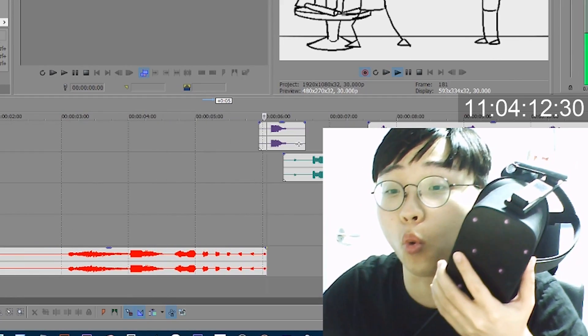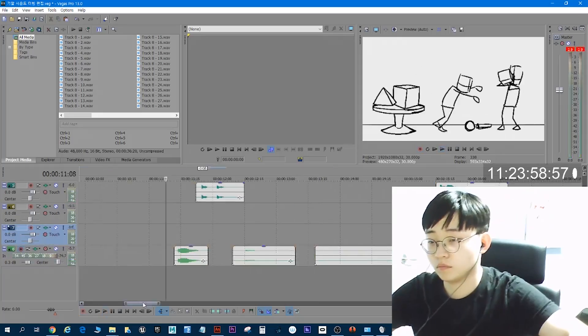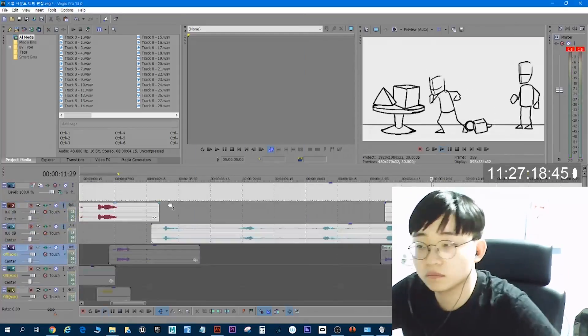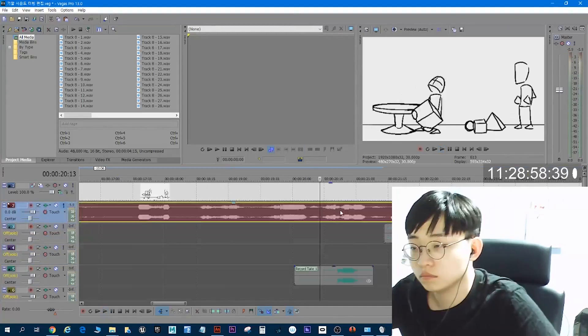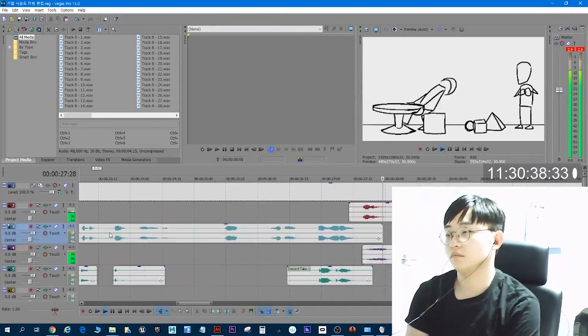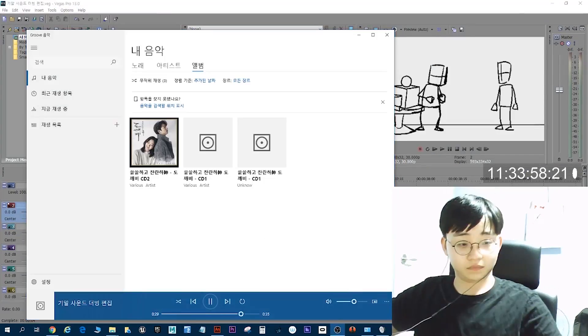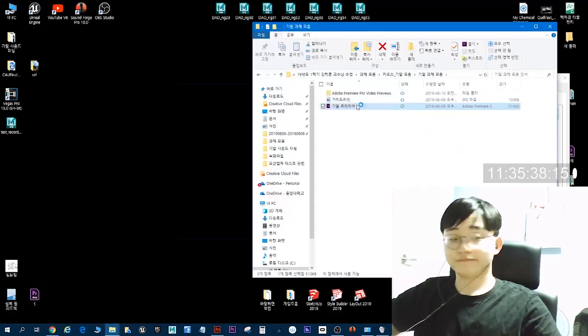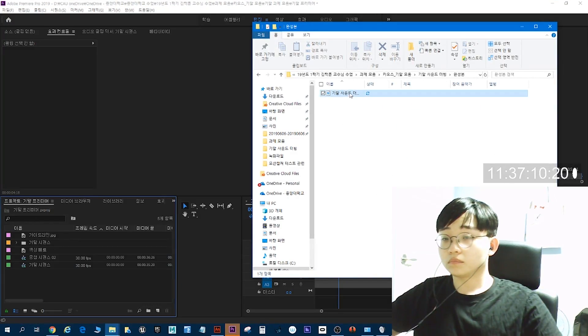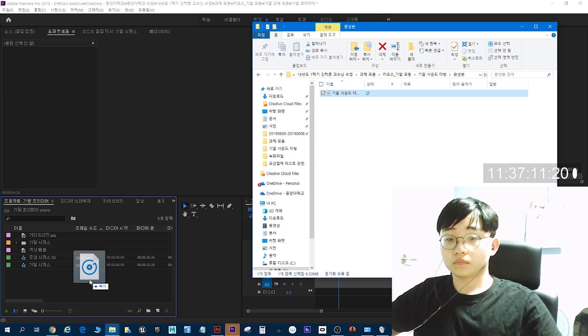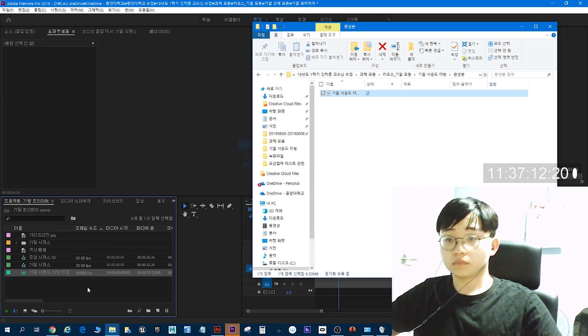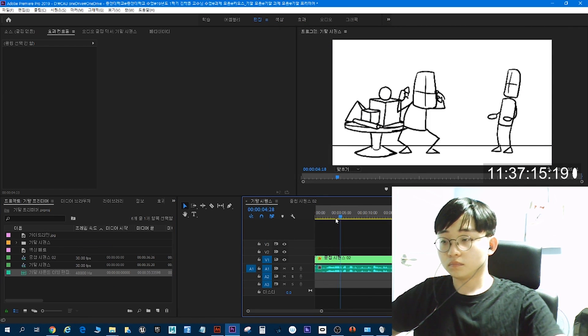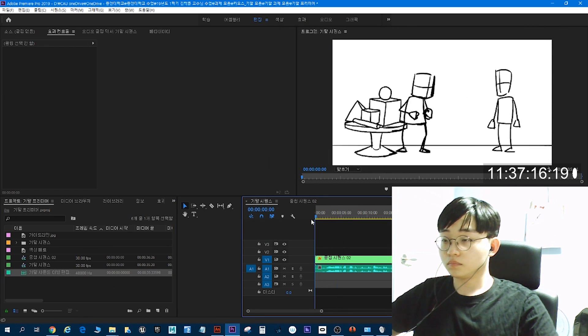차곡차곡 사운드를 쌓아 줍니다. 원래 효과음은 그냥 하려다가 입소리로 한번 내봤죠. 그래서 최종 녹음된 사운드를 프리미어로 가져와서 붙인다음에 렌더를 걸어 줍니다.